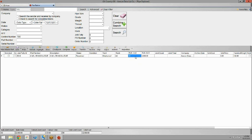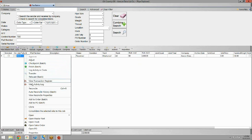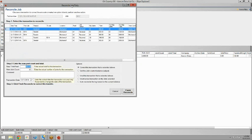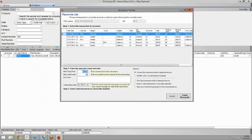So to do so you can right click on the job and hit reconcile. This opens up the reconcile window.